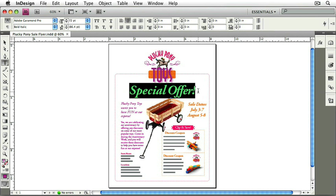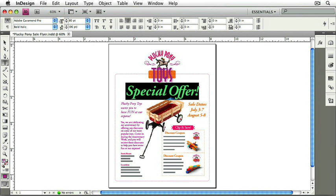To make a change to an object, you can type directly in the control panel. This saves you from having to go up to the menus or remember particular keystrokes to make changes. For instance, if I wanted to change the size of this type to something larger — I've got it selected already — all I have to do is type in a new number up there. Click and select, then type in a new type size. Perhaps 80 points is better. Type in 80 and hit Return. Now the type is larger.